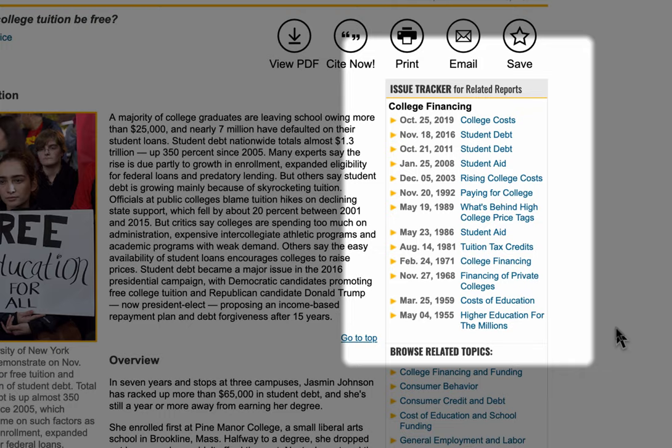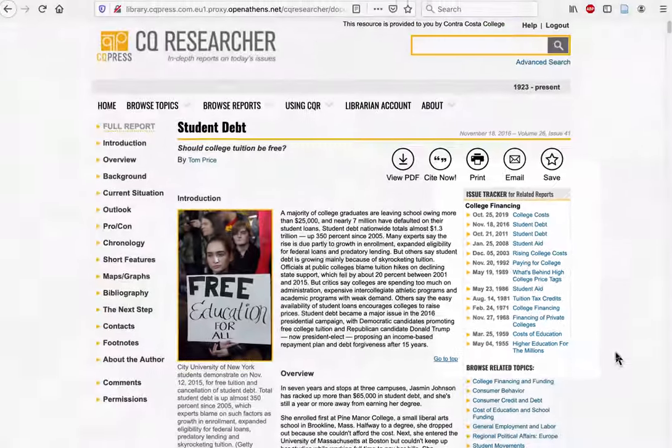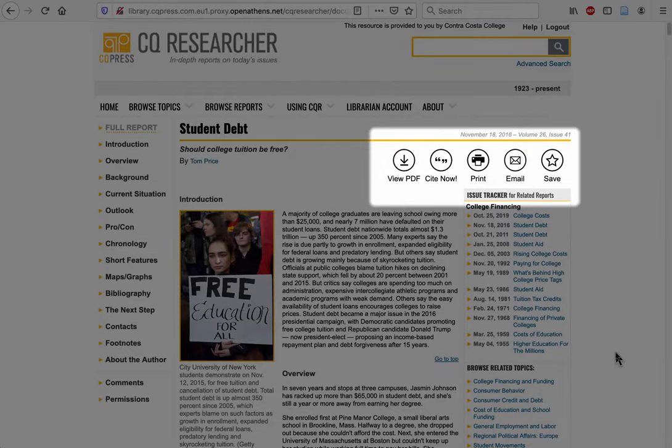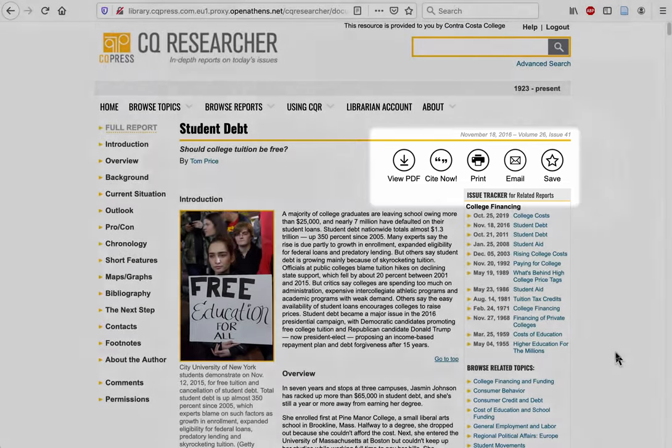Pay close attention to the dates when these reports were published, especially if you're talking about current events issues. Like many other databases, CQ Researcher features a toolbox which allows you to download, save, print, and email yourself this article.